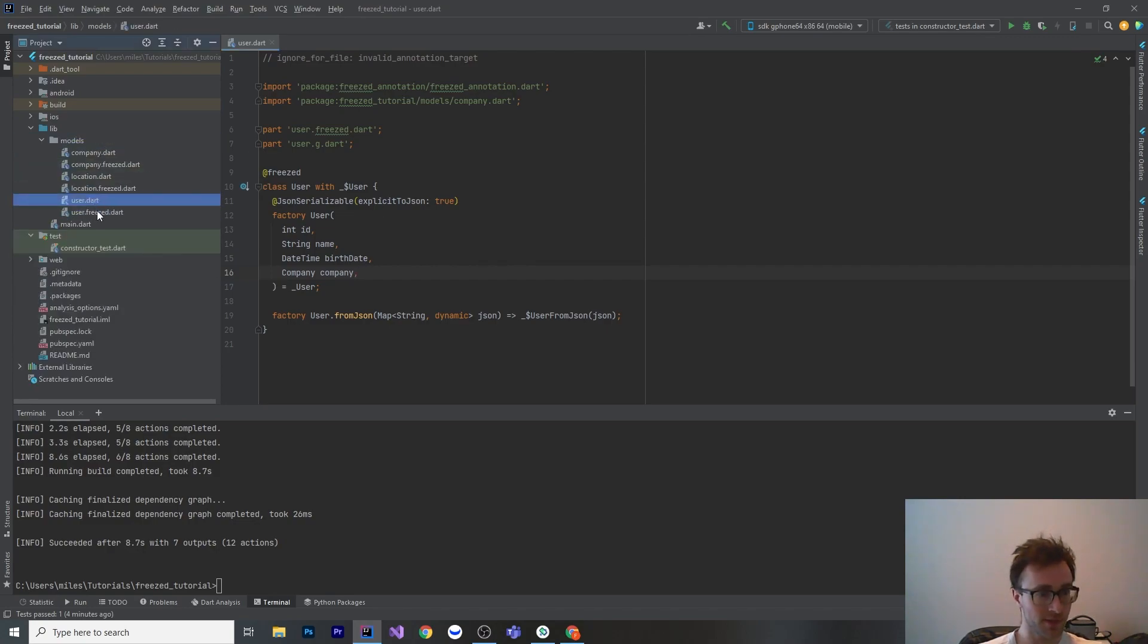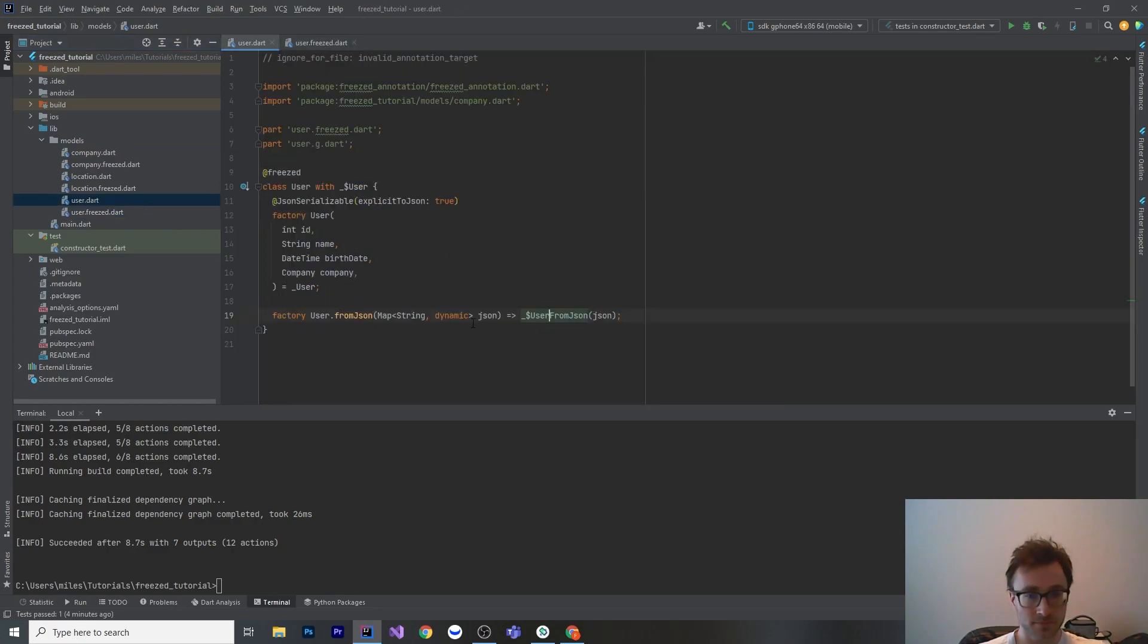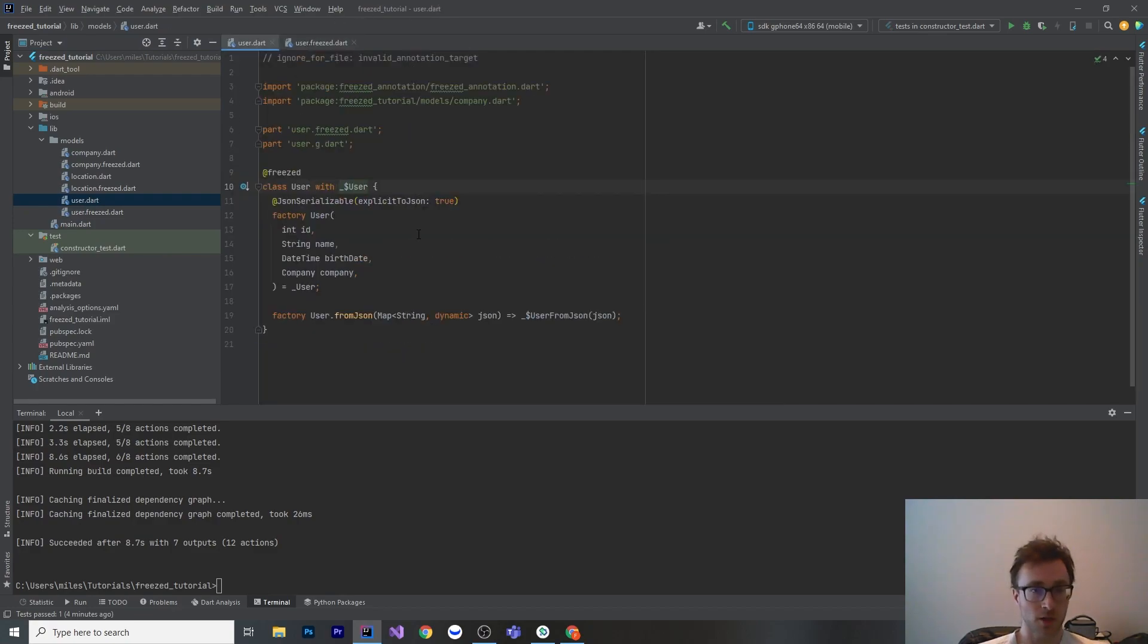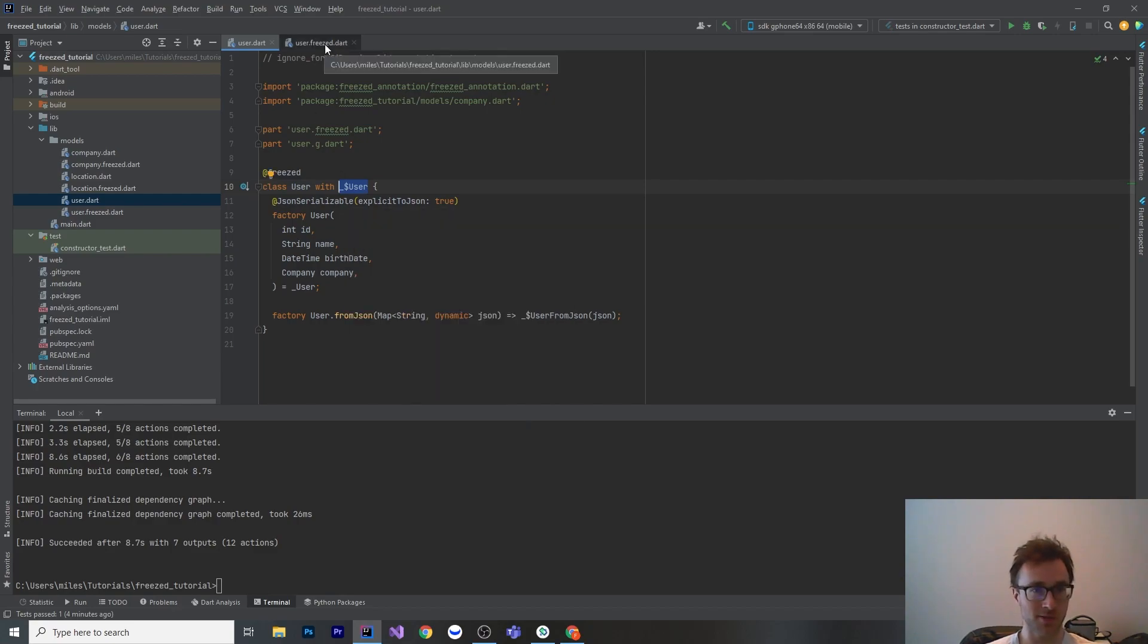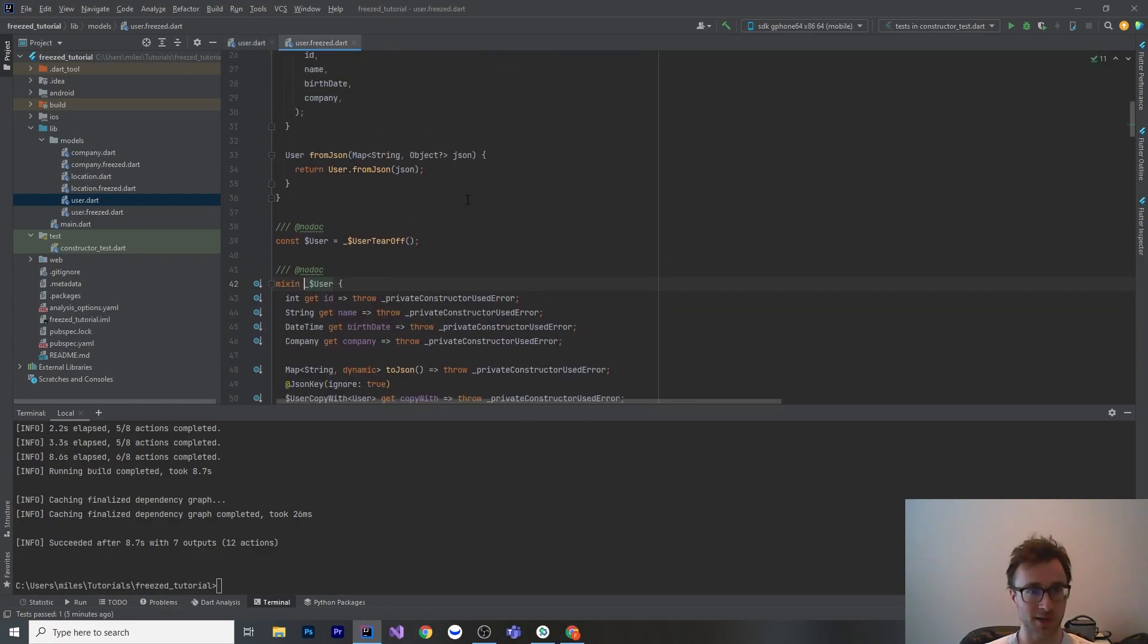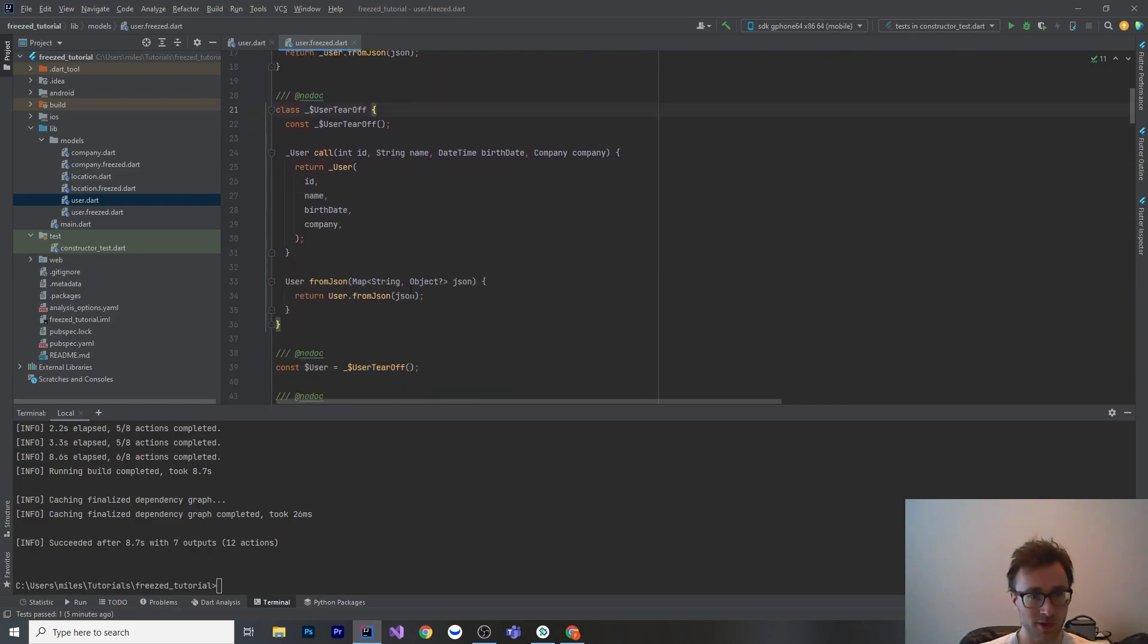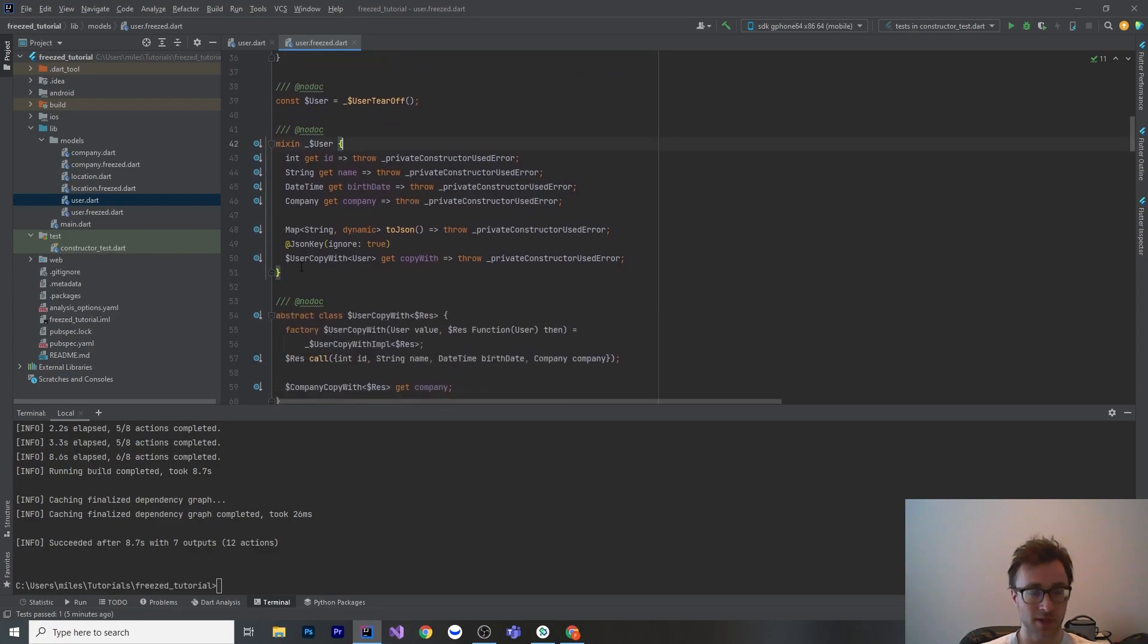It doesn't seem to think that .g got generated, but it definitely did. There's our user. We have this generated mixin here. Let's look at what that is. Here's user.freezed. Let's start at the top here. It's got a whole bunch of stuff that isn't too important to us. Let's go down to the mixin. We can see that it has a getter for every single one of the fields.